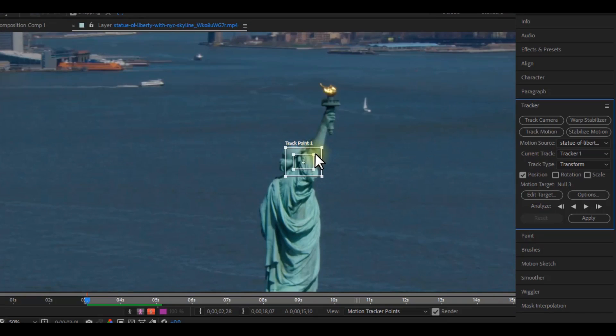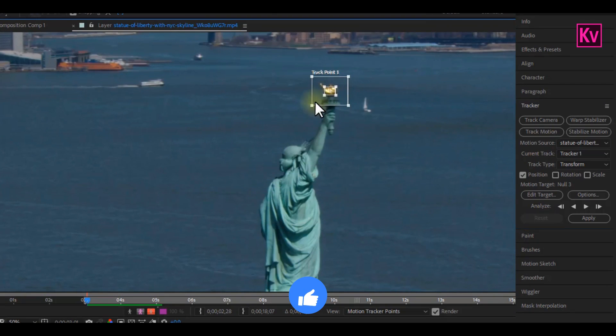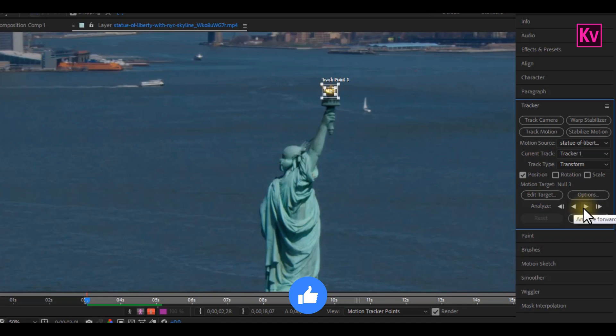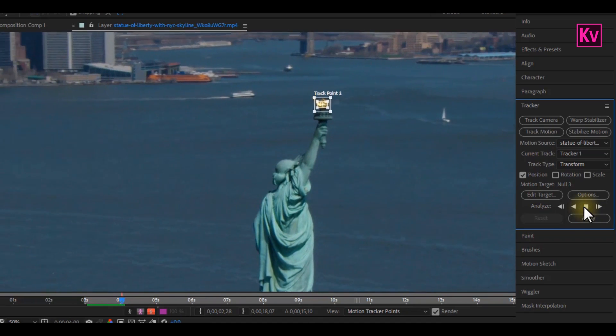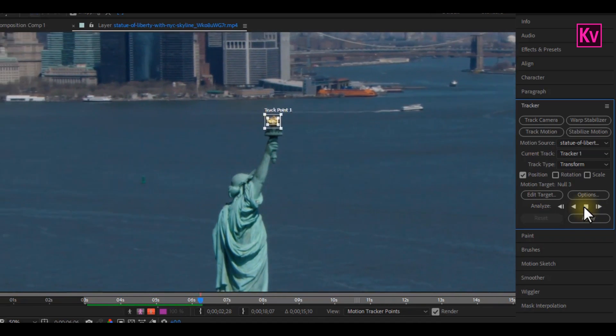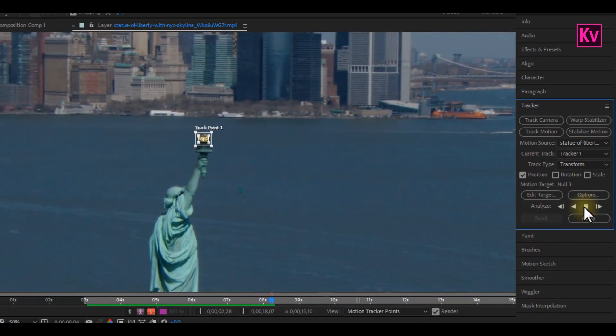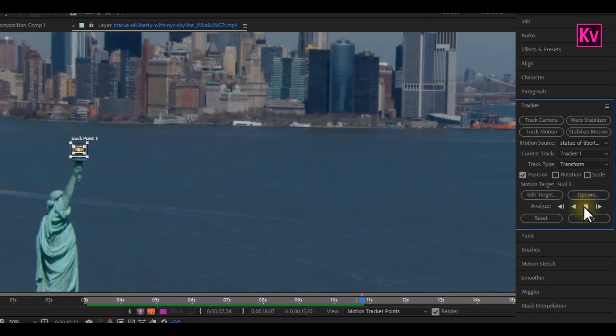You can open it up and then place it at the point where you want to track. After that, just click on the Analyze Forward button, and After Effects will start the tracking. This might take some time depending on your clip.